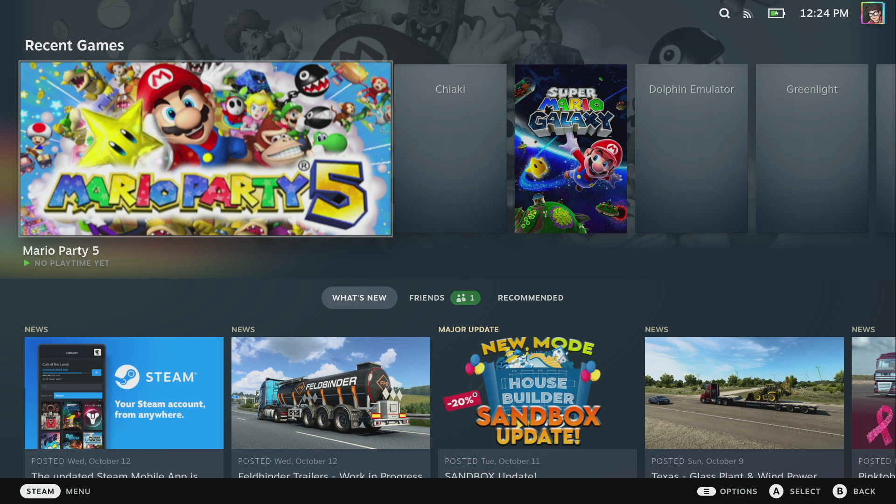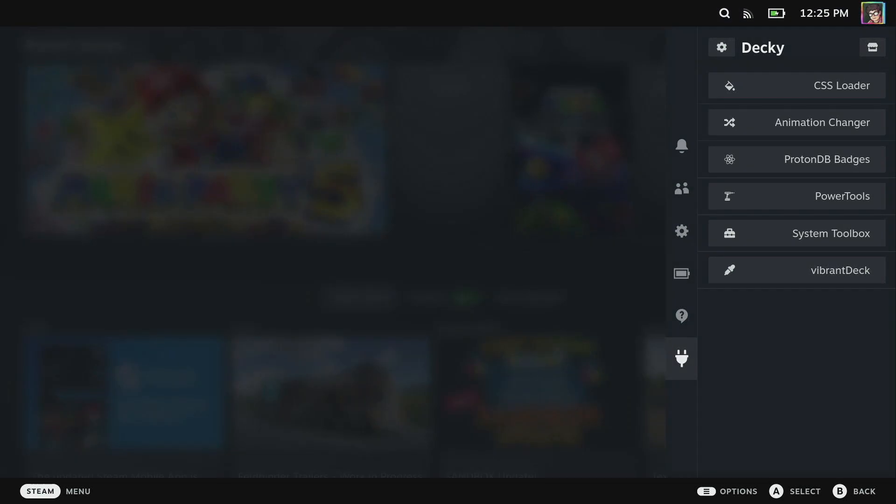So here we are in gaming mode and this tutorial is going to require that you've already installed the Deki Plugin Loader. If you haven't already, check out our last video all about Deki Plugin Loader and theming your Steam Deck. Once you've installed Deki Plugin Loader, you're going to want to open it up in the quick access menu.